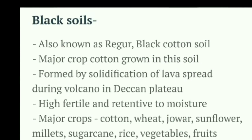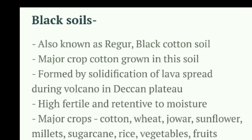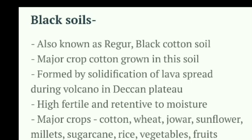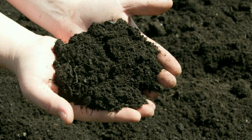Next is black soil. Black soil is very fertile and the moisture retention is very high — that is a key quality of black soil. This soil is made from lava that has cooled down; it is formed from volcanoes through the solidification of lava.